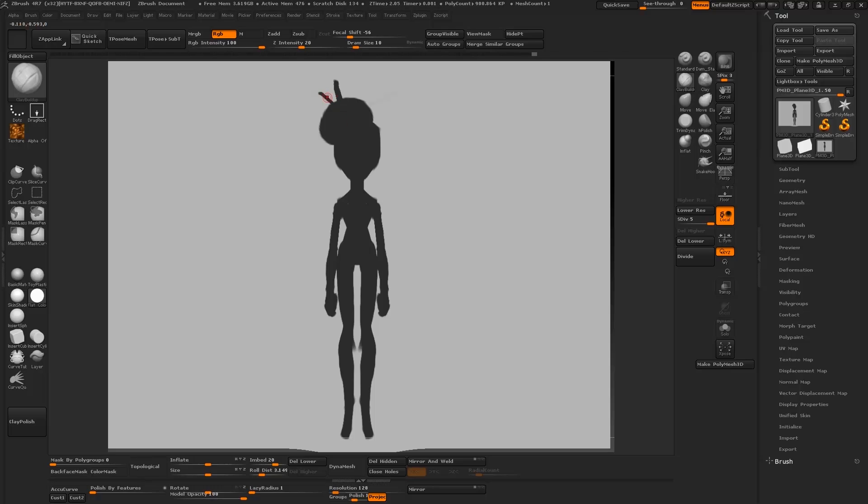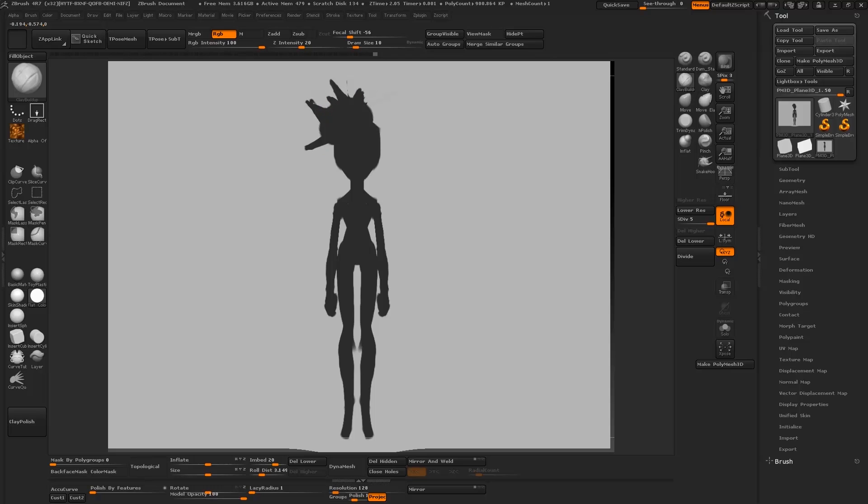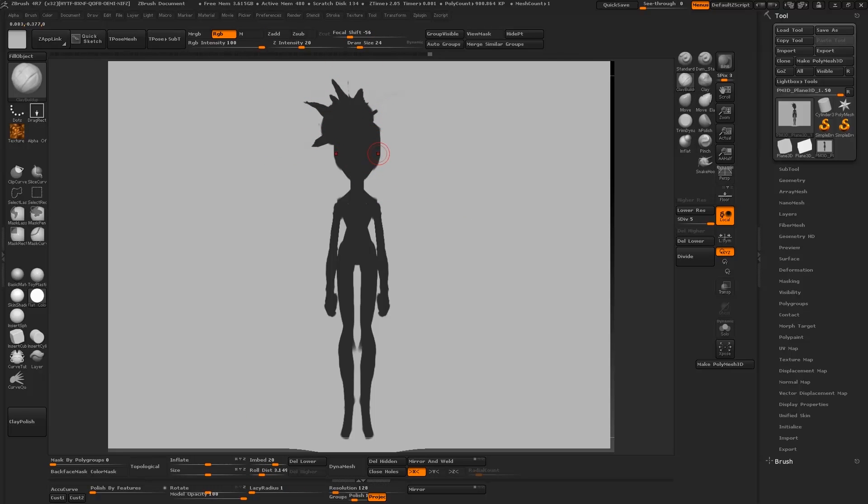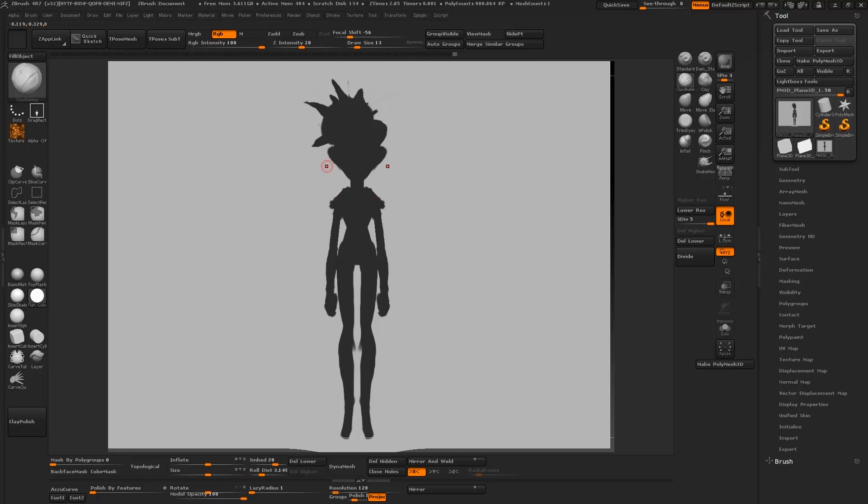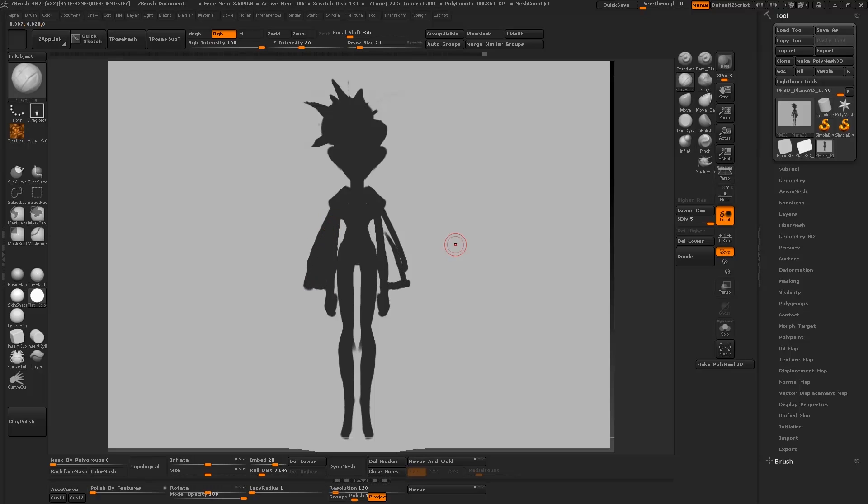As you can see, I'm blocking out the initial proportions first. I'm just trying to find a silhouette that works for me. I'm thinking of designing an edgy but delicate kind of character. You can see me adding some harsh shapes in the hair area. She's going to be oriental in character, so I'm obviously going to go with some recognizable shapes like the kimono.